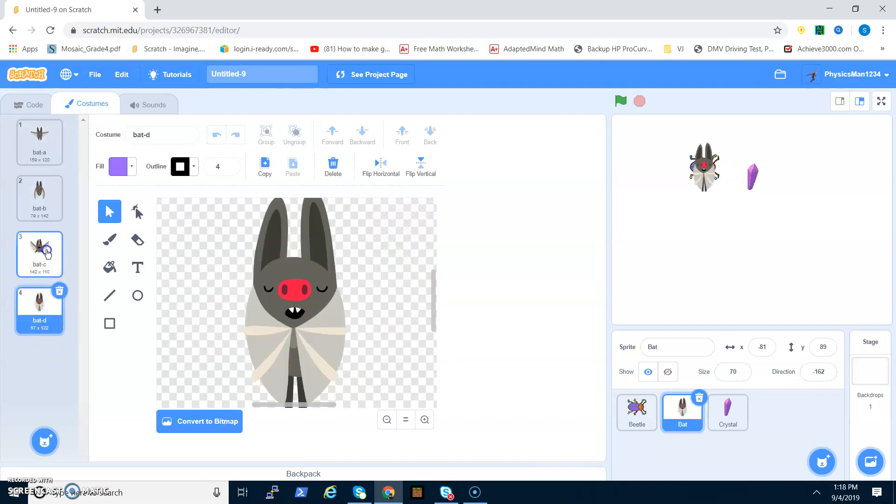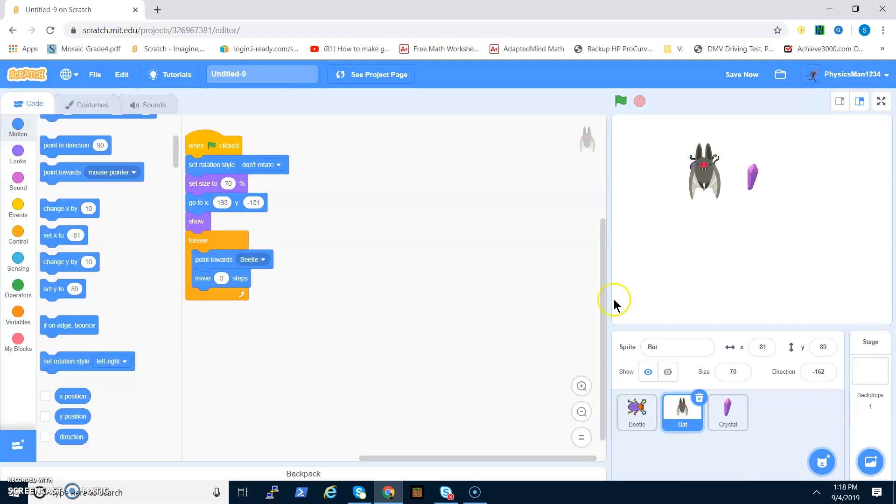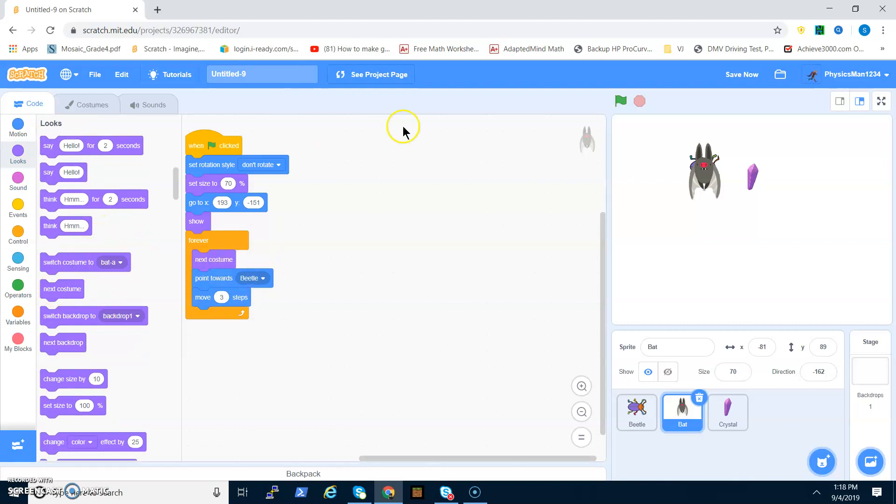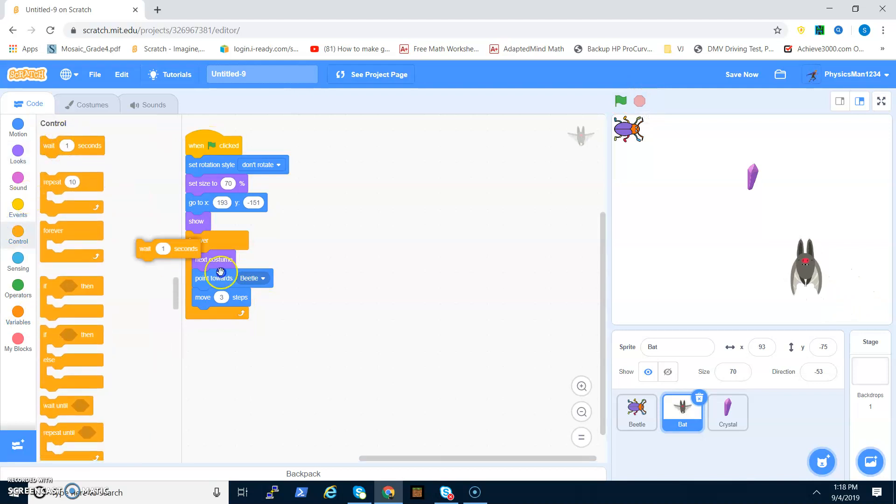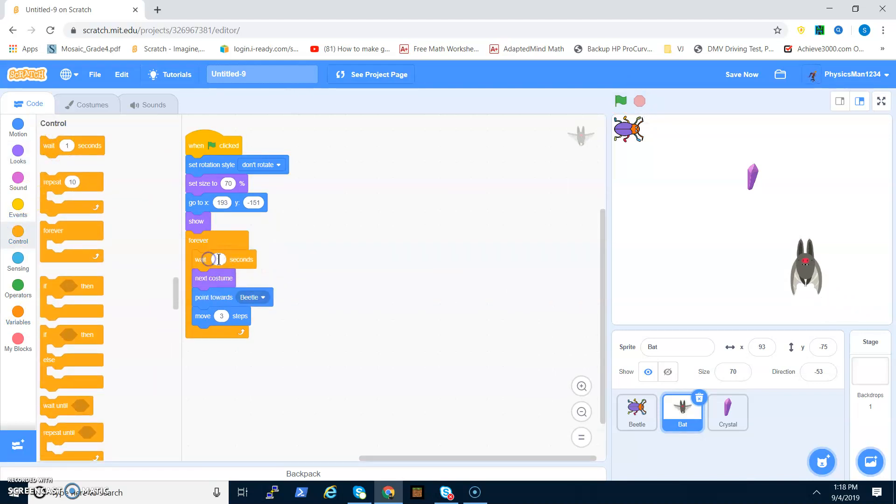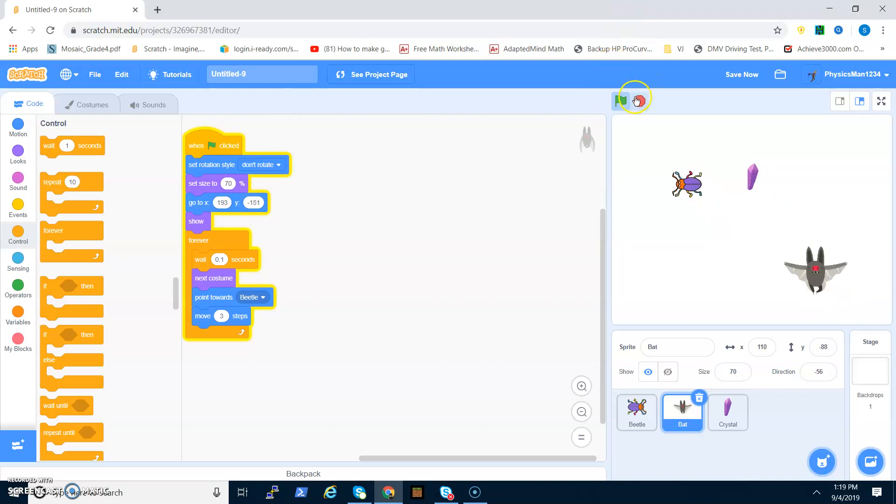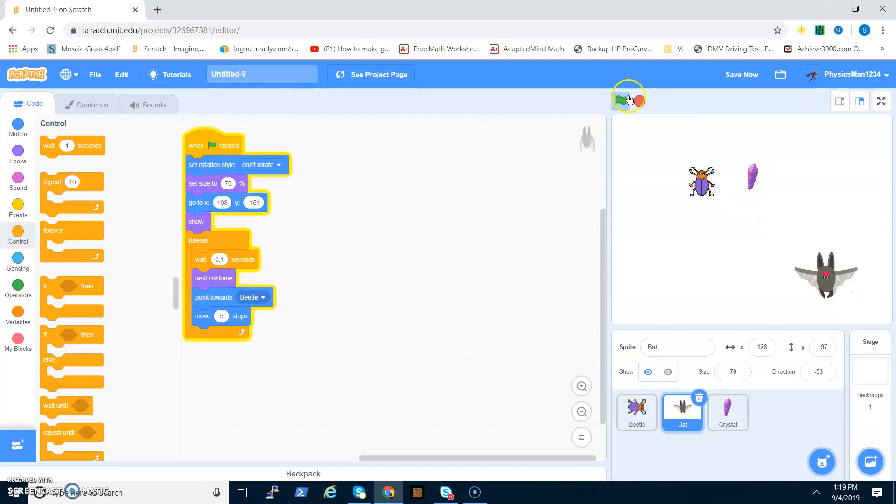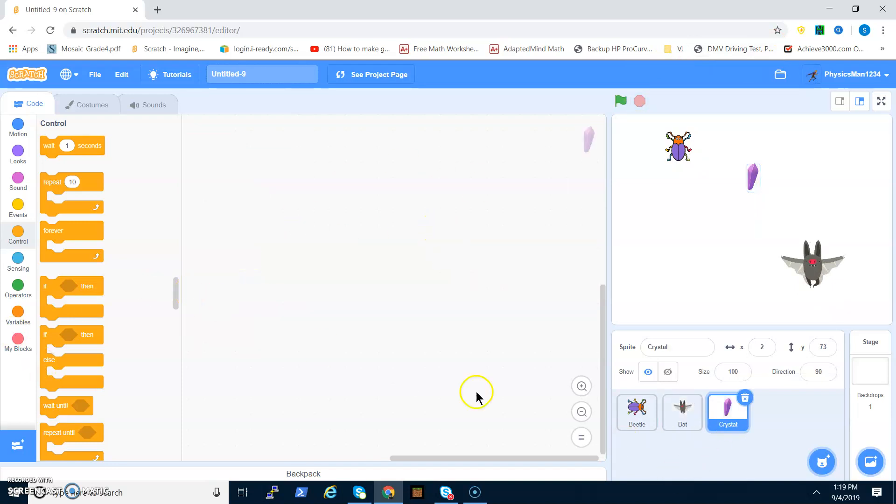The bat has costumes, so I'm going to delete these, and then I'm gonna go forever next costume, which means it'll make it look like it's flying. Oh, that's too fast. So now you have to put a wait, let's do a wait, point one second. There we go, it's flying now. But that makes it even slower, so we can make it move five steps. That's better.